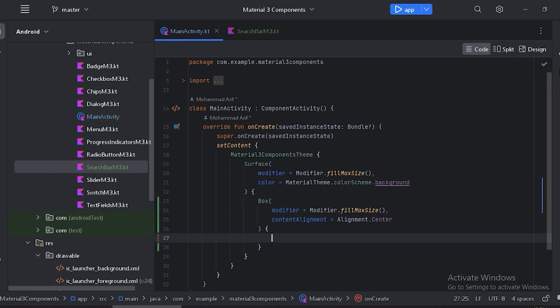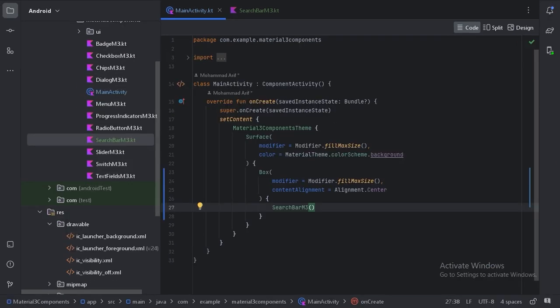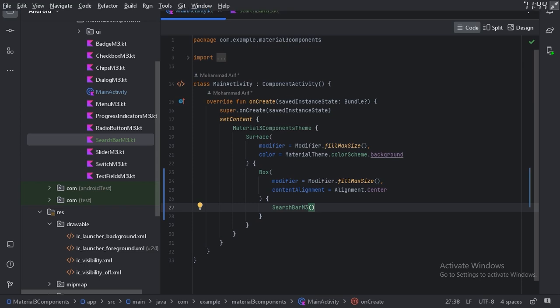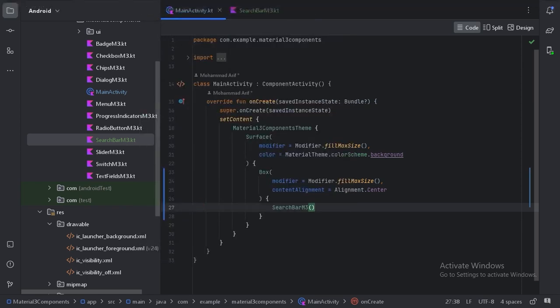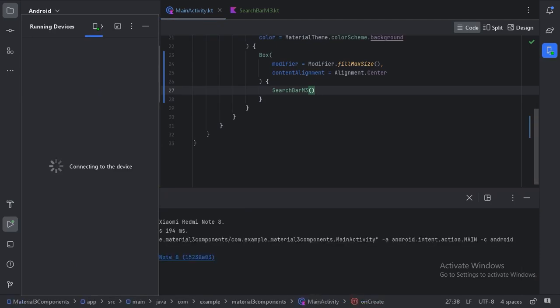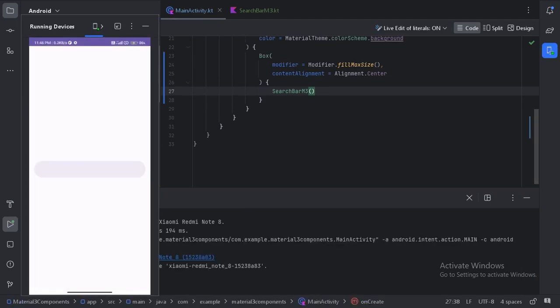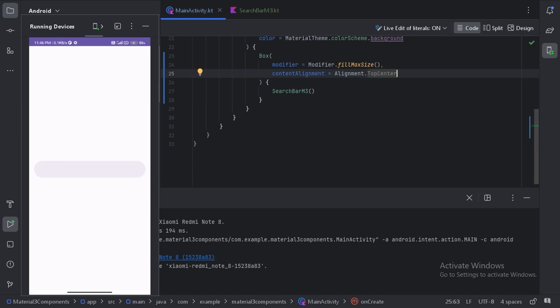Let's use the search bar inside the Box layout and run our app to see the result. Here is our search bar, but it is placed in the center, so let's align it to the top and run the app again.